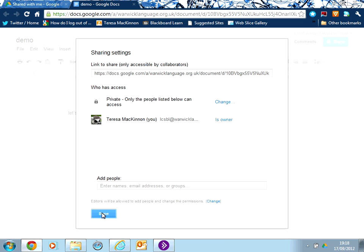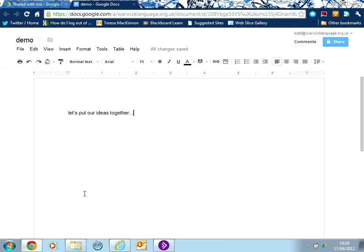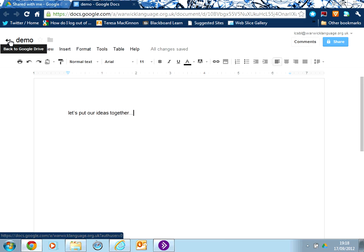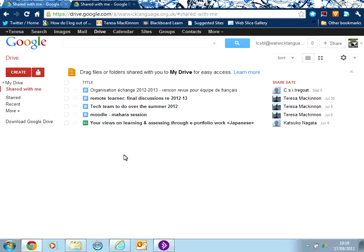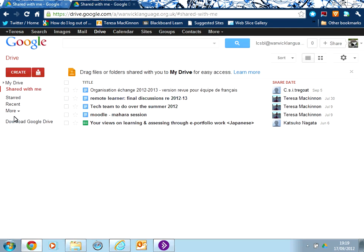I'm going to come out of this particular document. And if I hover over next to the title of my document, I've got the link to come back into my drive, which keeps all of my files and folders. Let's just explore that a little bit more.